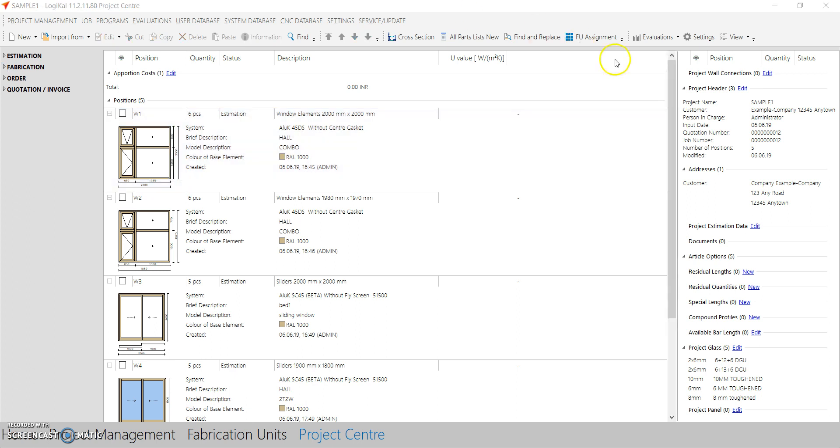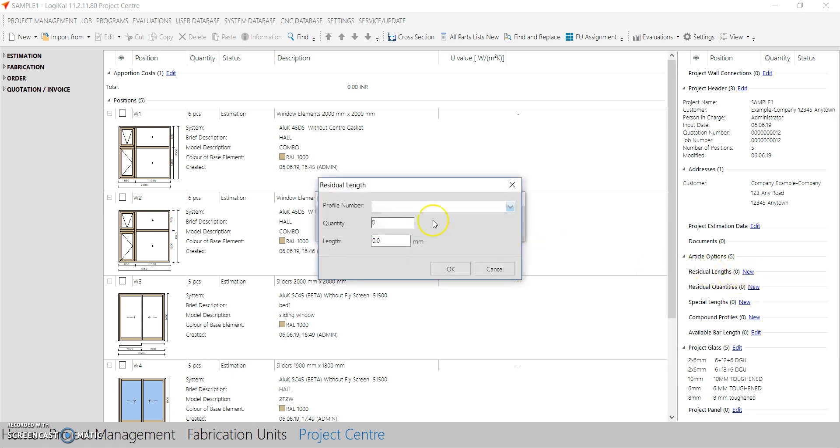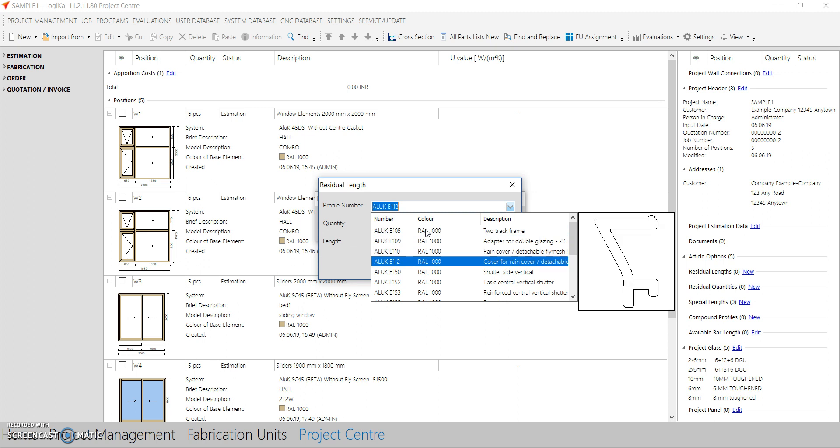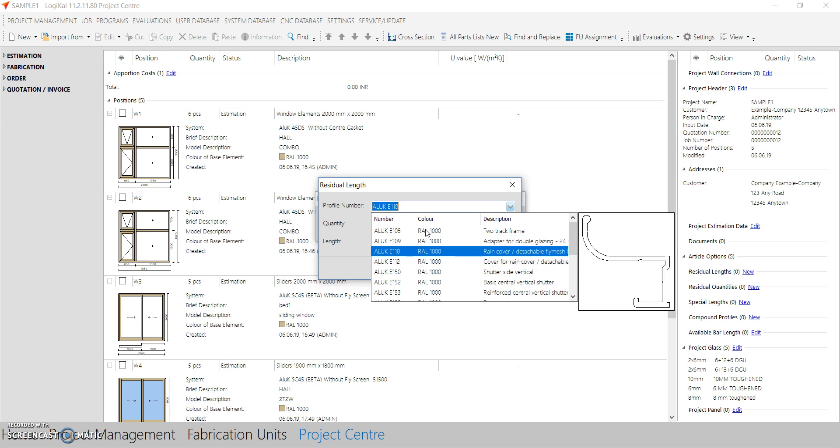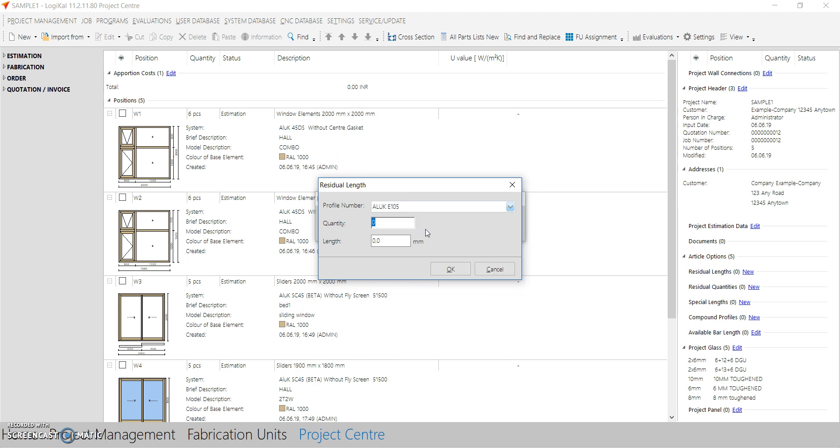Now let's check the right hand side for some special functions like residual length, residual quantity and special length. In residual length you can always add your reusable links which you have in store. The dropdown will show you all the profiles which are being used in this project only. You can select them, write the quantities you have in store, and write the length.